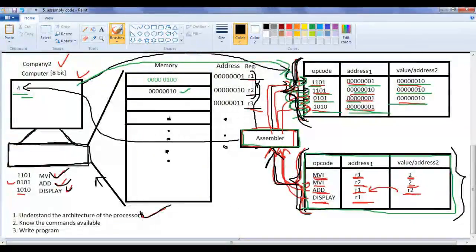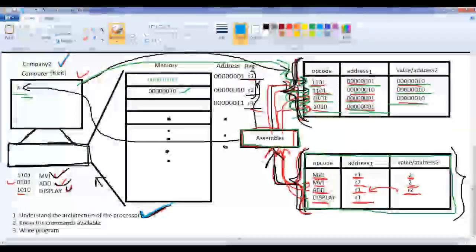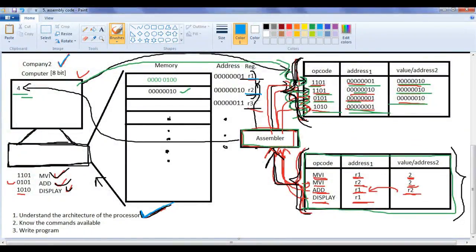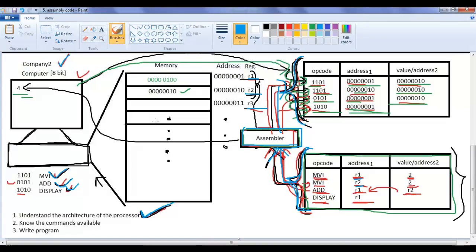To write assembly language code for a specific platform, the programmer must understand the architecture of that platform, what registers are available such as R1 and R2, and the commands available — like move immediately, add, and display. Based on that, assembly level code is written and given to an assembler. The assembler converts those assembly-level statements to machine-level statements for that computer, and then the computer executes the code. Common assemblers are MASM (Macro Assembler) and TASM (Turbo Assembler).